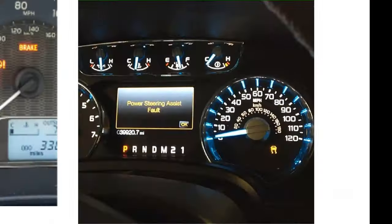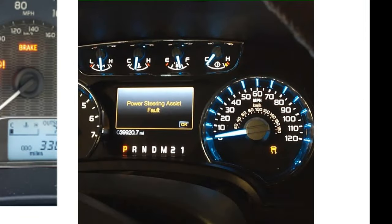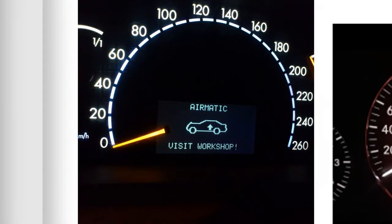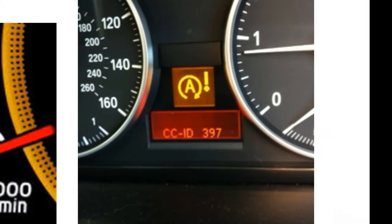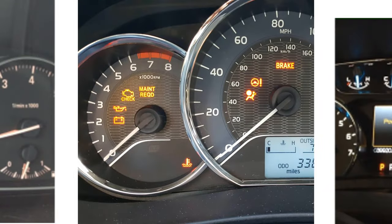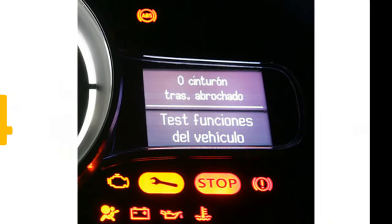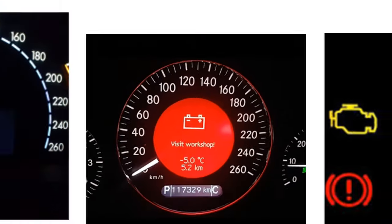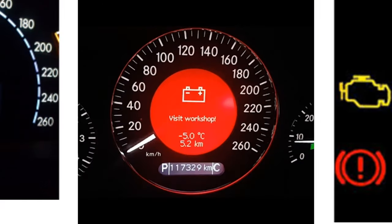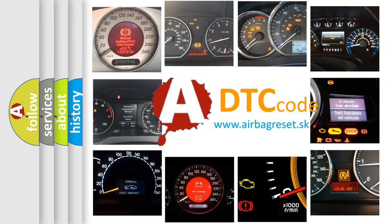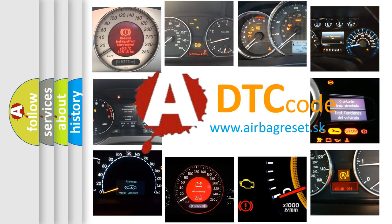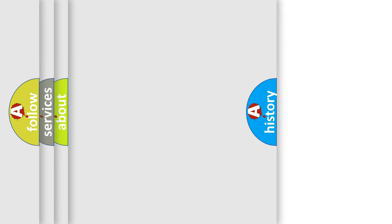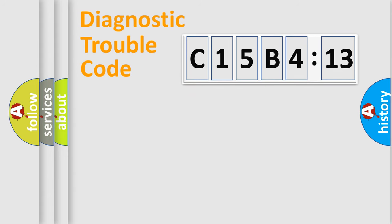Welcome to this video. Are you interested in why your vehicle diagnosis displays C15B413? How is the error code interpreted by the vehicle? What does C15B413 mean, or how to correct this fault? Today we will find answers to these questions together.